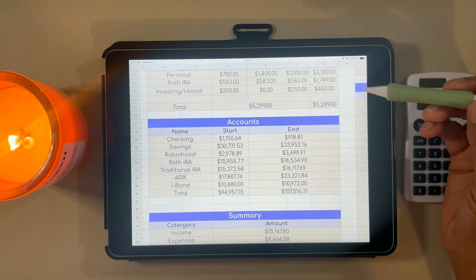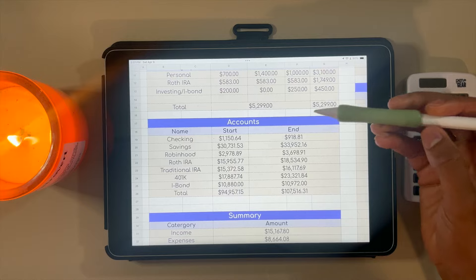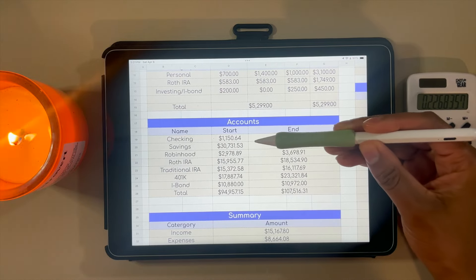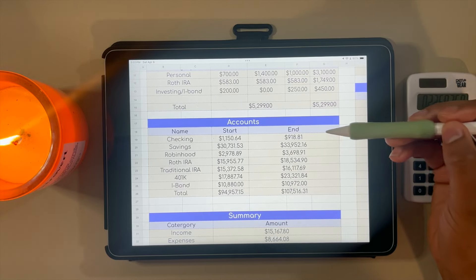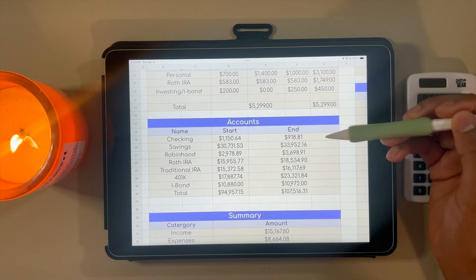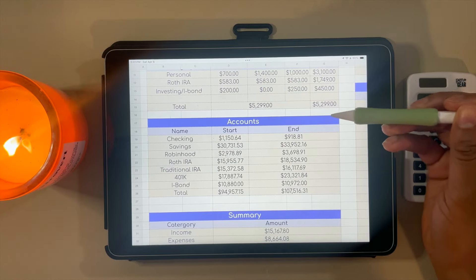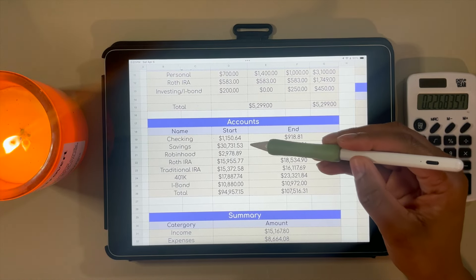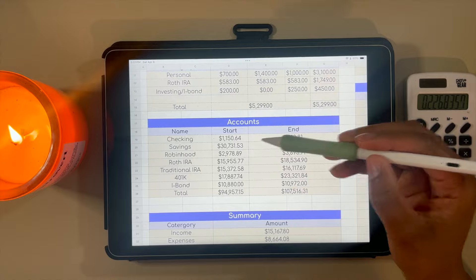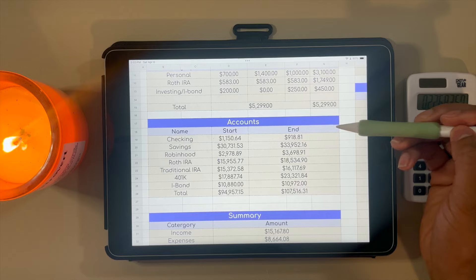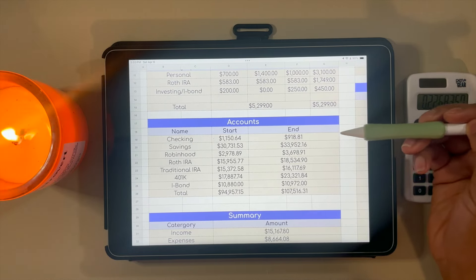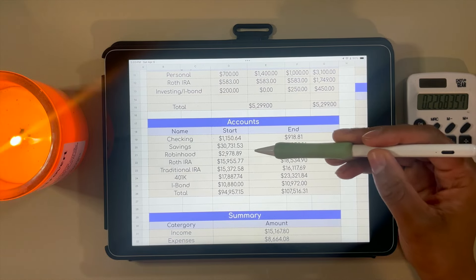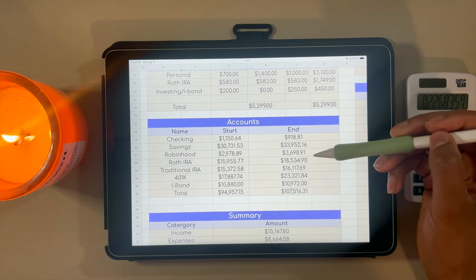Next thing I want to show y'all is where all of my accounts are, kind of where I started and where I ended. In my checking account, I had $1,154.64 at the start of quarter one and $918.81 at the end. I'm fine with this; I usually keep my checking account around a thousand dollars. I had a net increase in my savings from $3,731.56 to $33,952.16, so happy about that. I had an increase in Robin Hood, which is where I do my investing—started the quarter with $2,978.89, ending the quarter with $3,698.91.